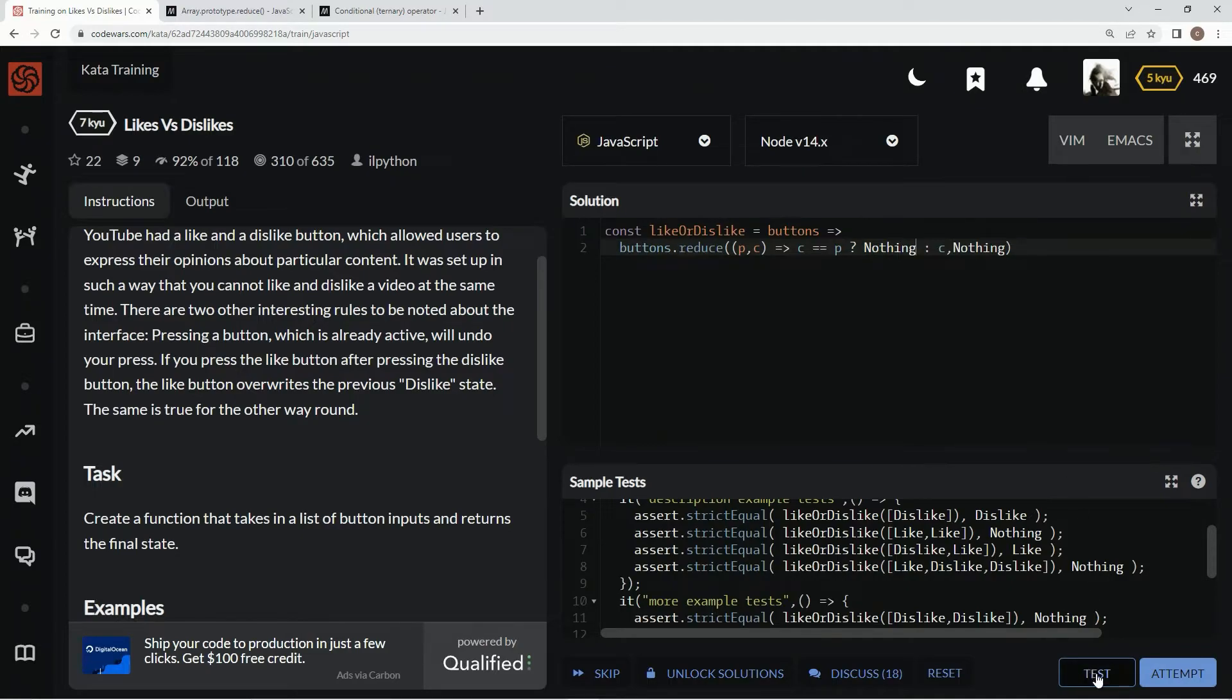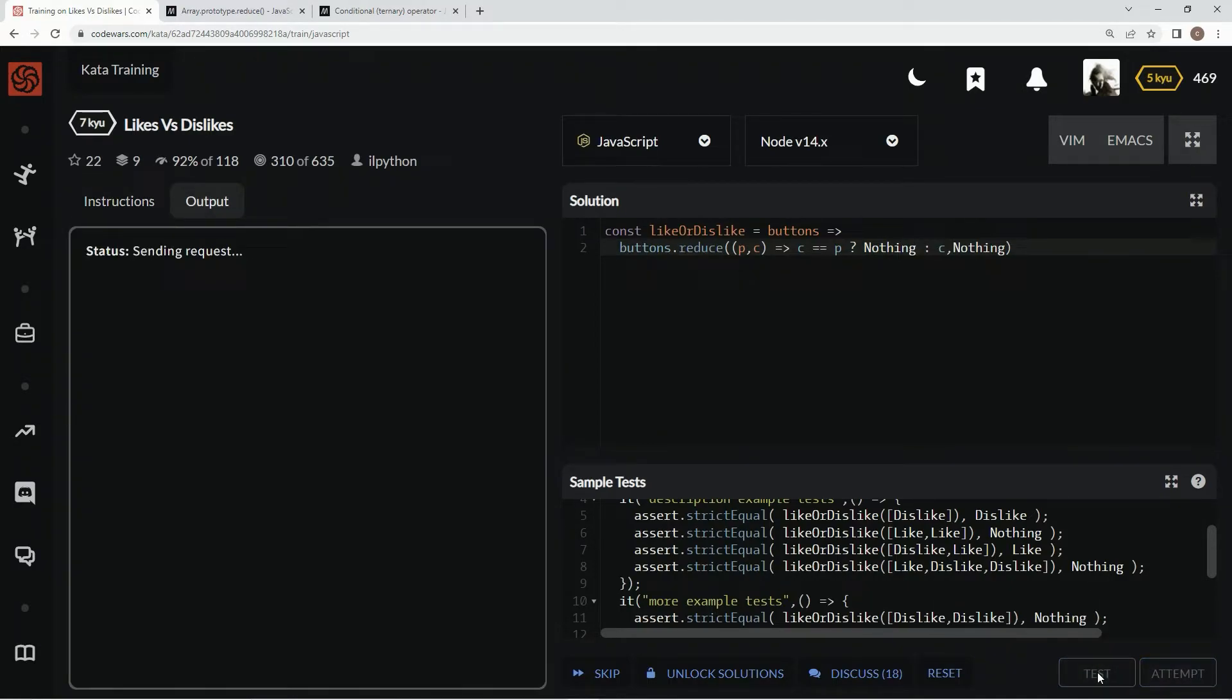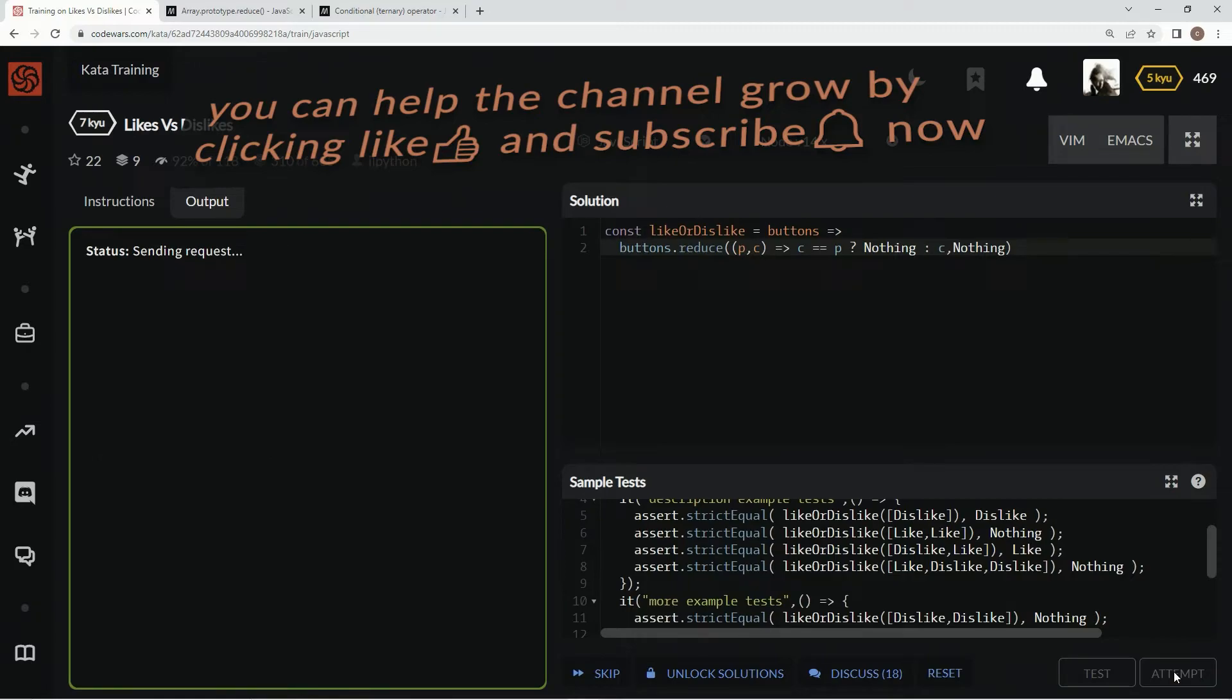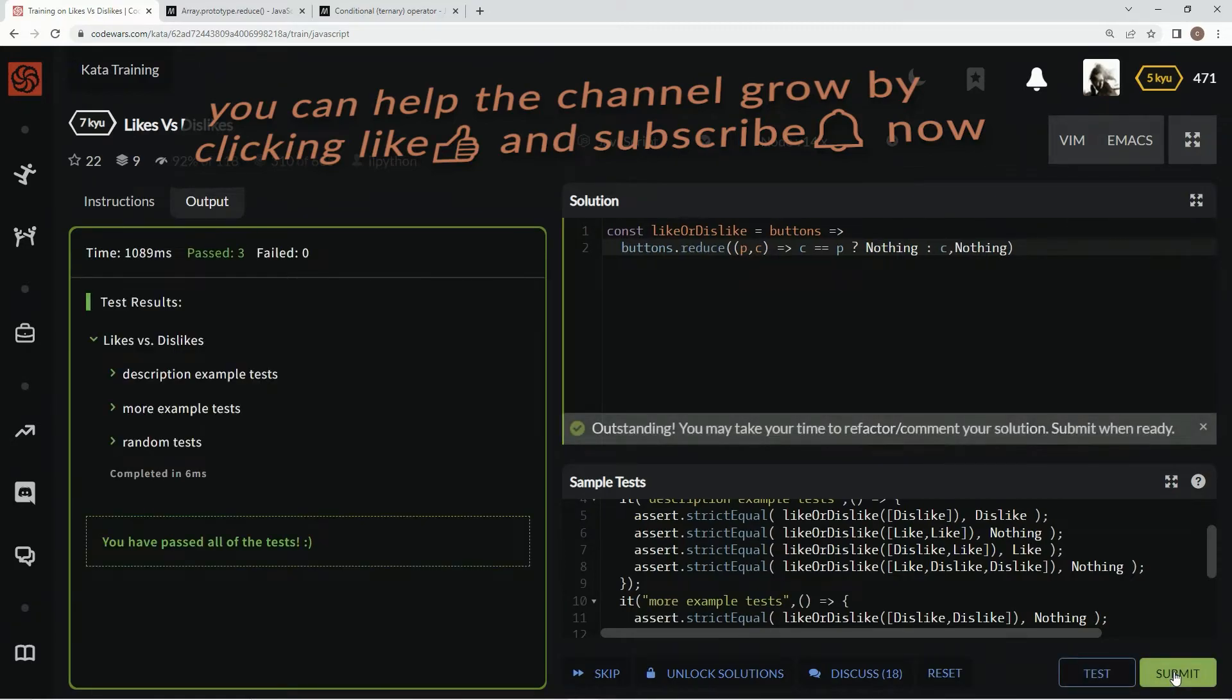That's basically how that works. So let's test it out. There we go, attempt it and submit it.